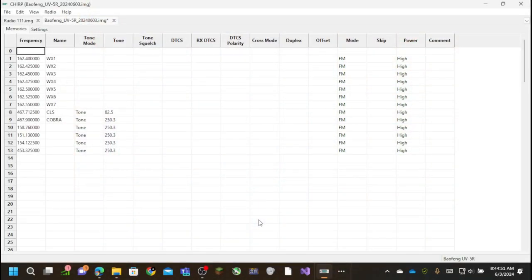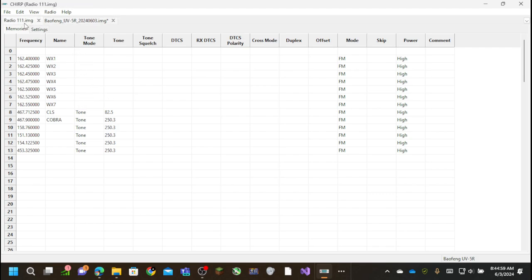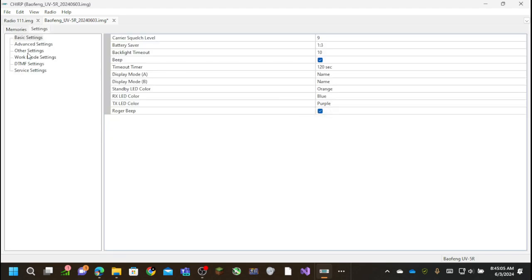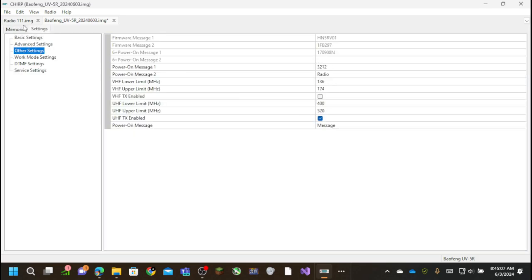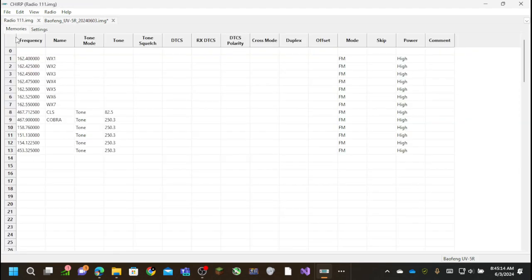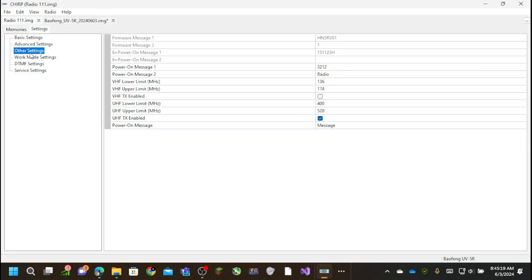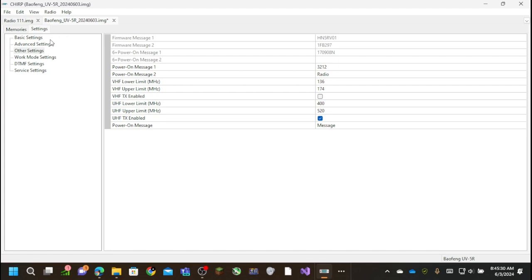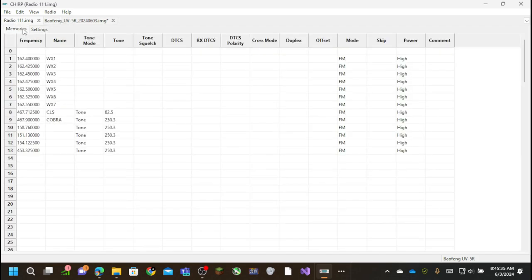And if I go over to DisplayCapture, as you can see, it pulled the information off that radio. Which in this case is the exact same as Radio 1-1-1 because it's basically the same software. So as you can see, you can set your frequencies here.